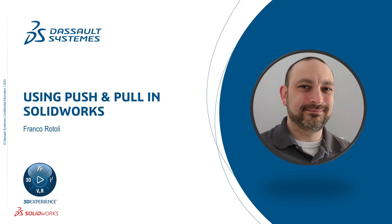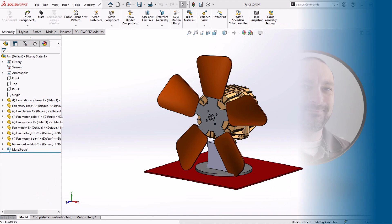Specifically, we're going to use Instant 3D to push and pull faces to change our geometry, rather than modifying dimensions over and over again.